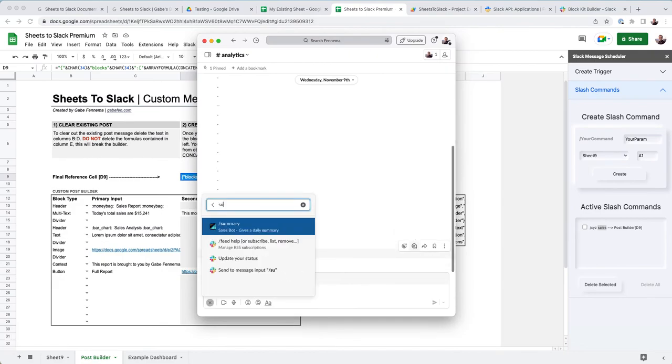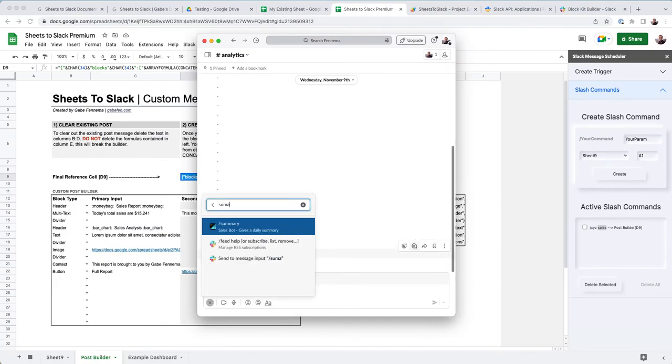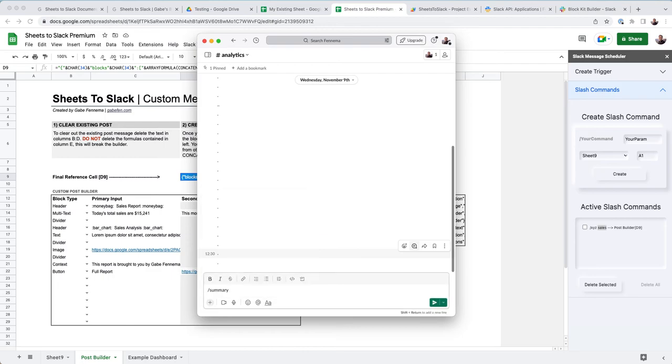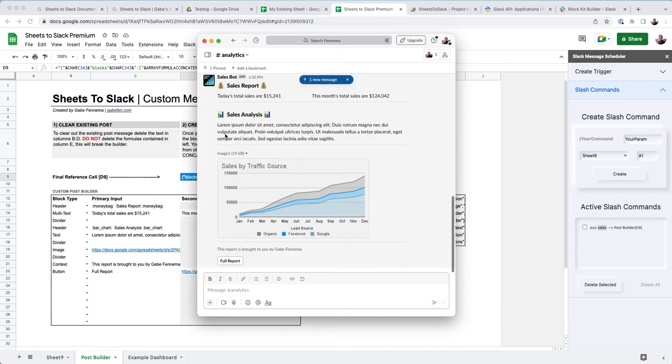And you'll see, if I go into here, I can type in summary, which is my keyword for my slash command, you can make it whatever you want, you can make as many as you want. And then when I type in sales, it pulls in this block and creates a custom sales report. So today's sales are 15,000, month sales are 124,000.